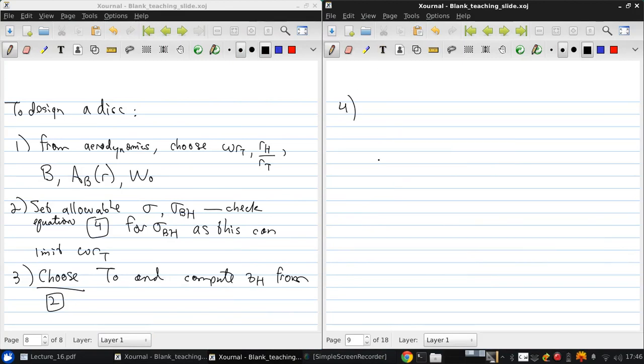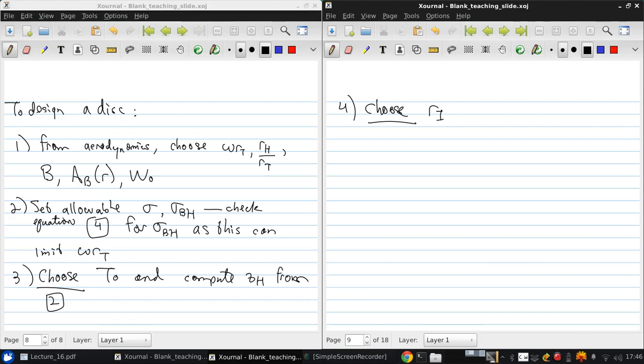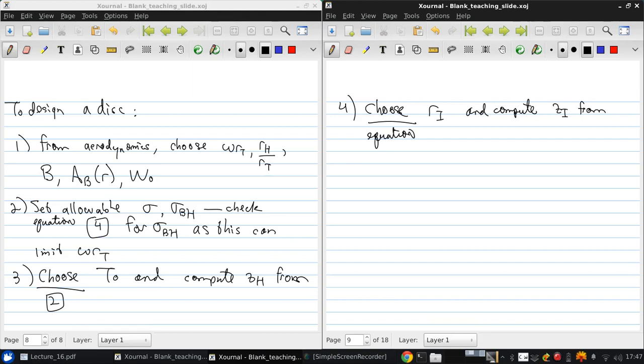Then, once again, you choose Ri, the inner rim radius. This is maybe depending on characteristics of your shaft. And compute zi from equation 1. And then finally, compute wi, ti from equation 3.